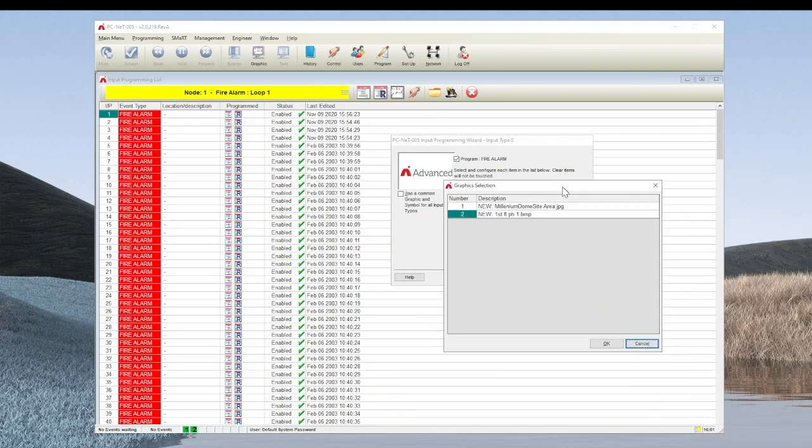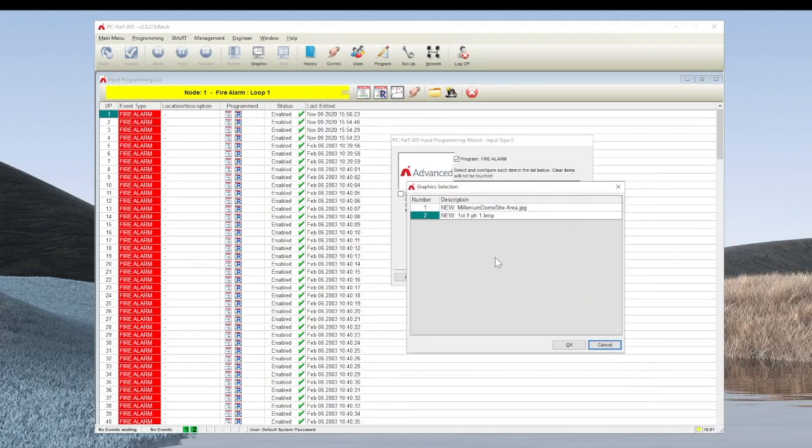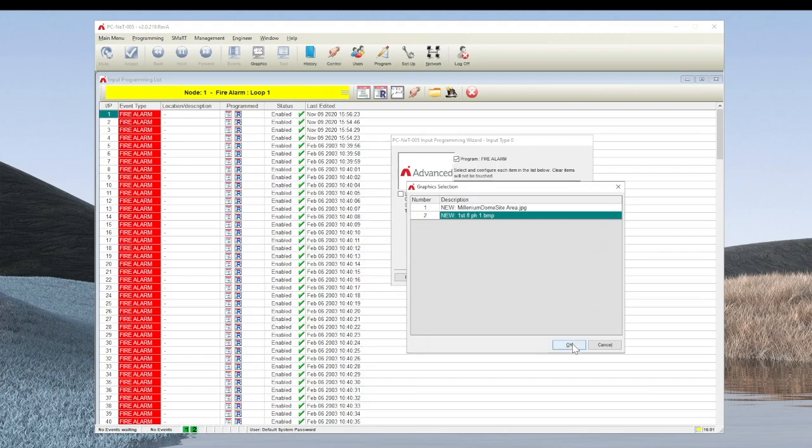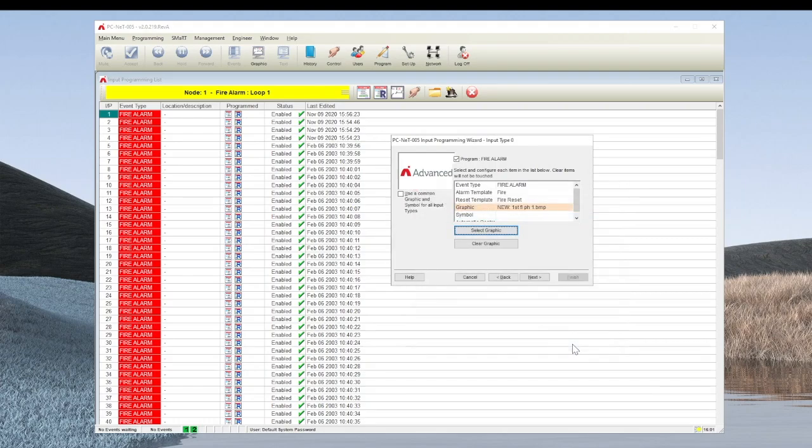This brings up the graphical selection window. From here, pick the image on which you wish the device to appear and select OK.